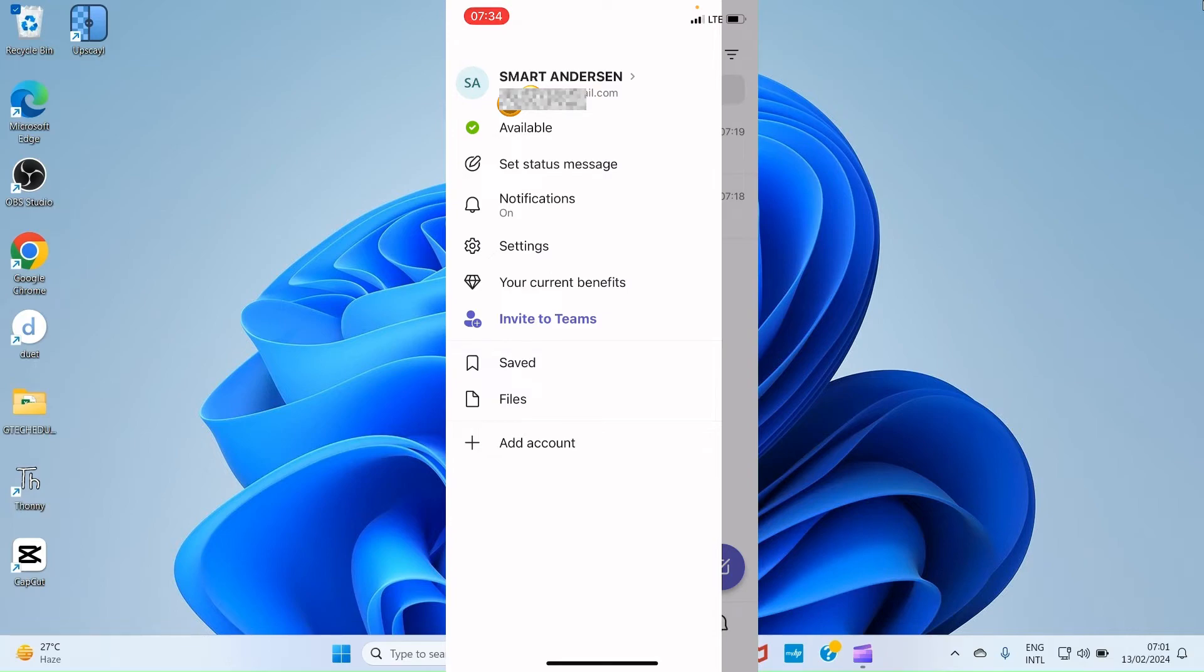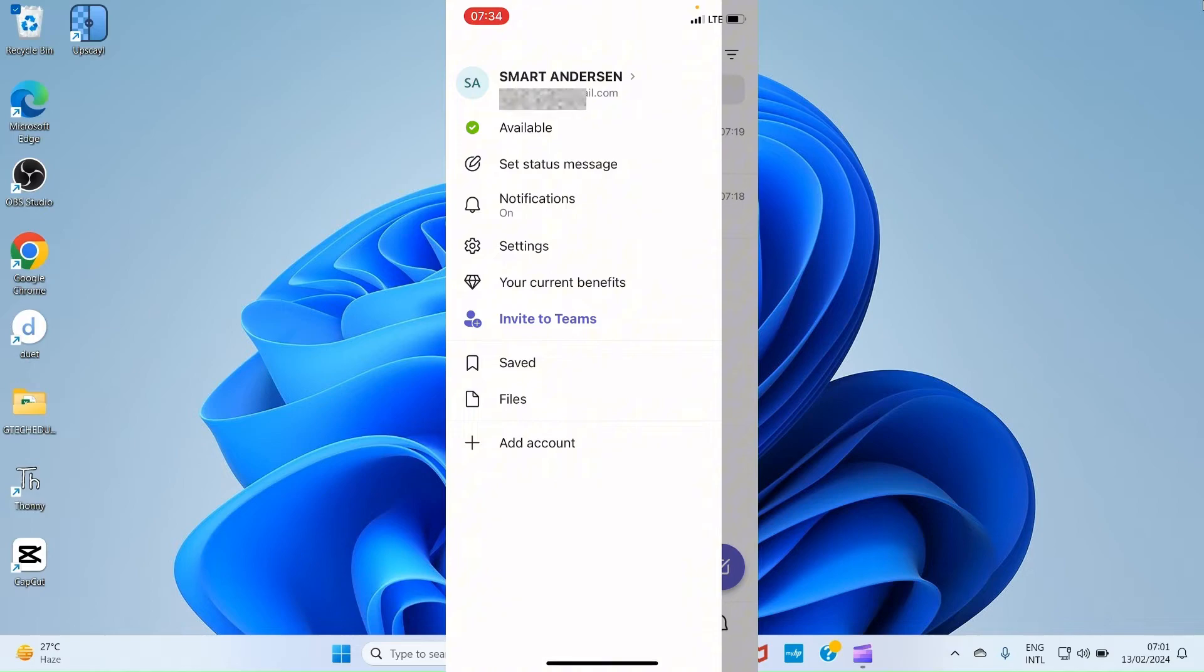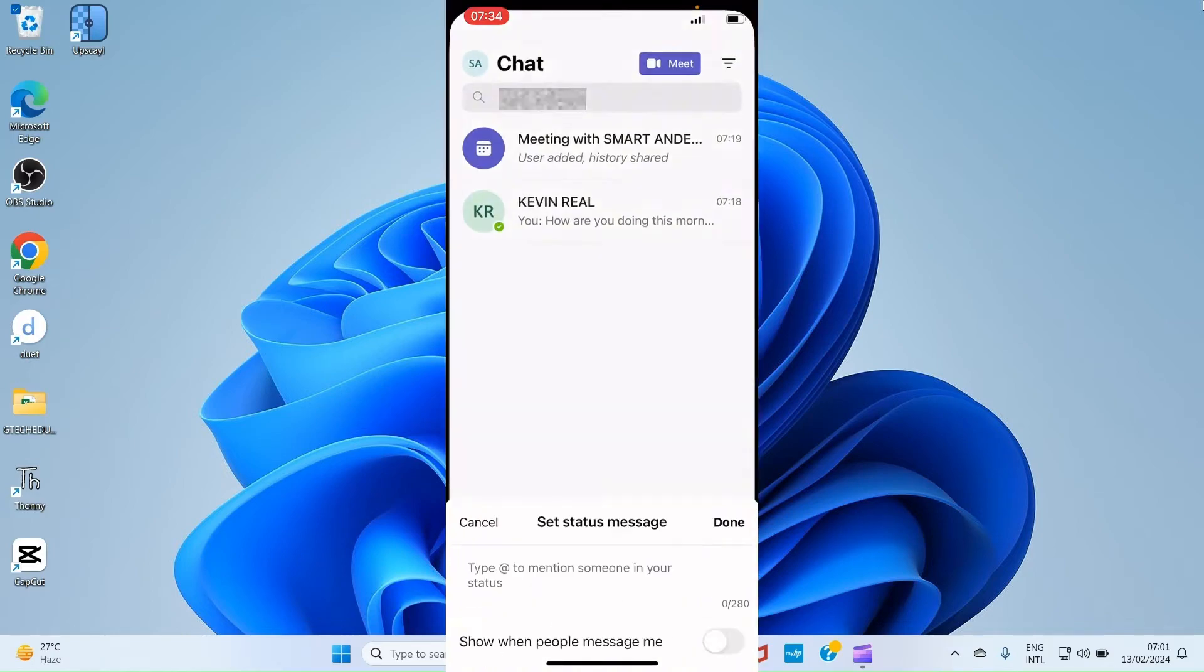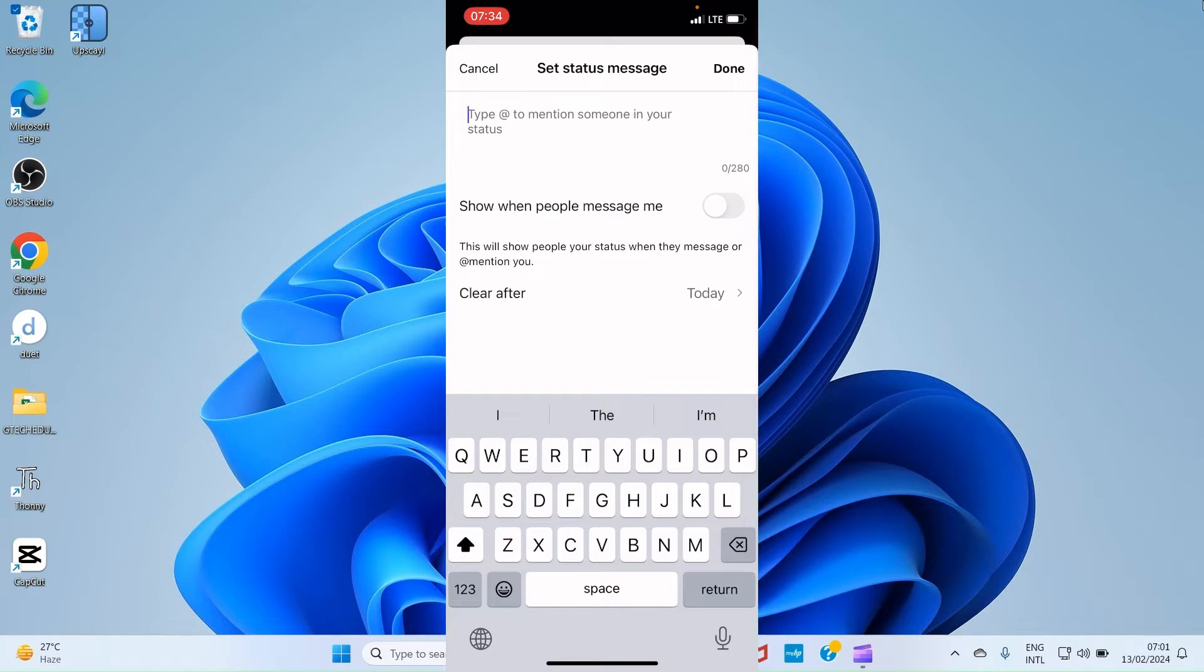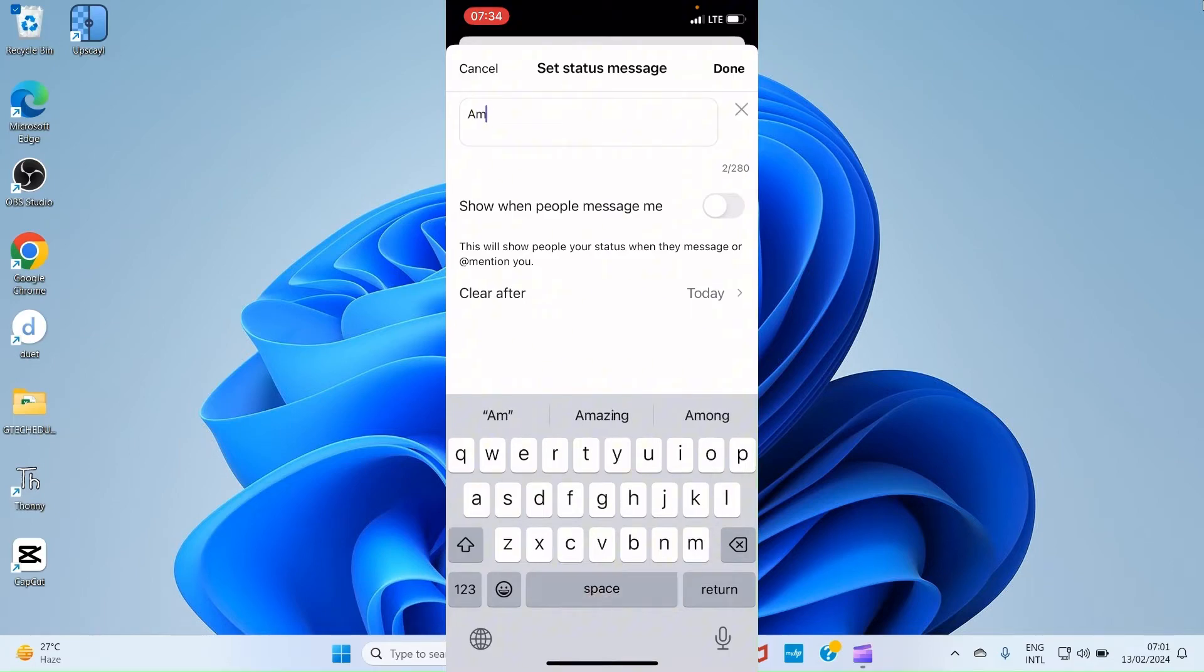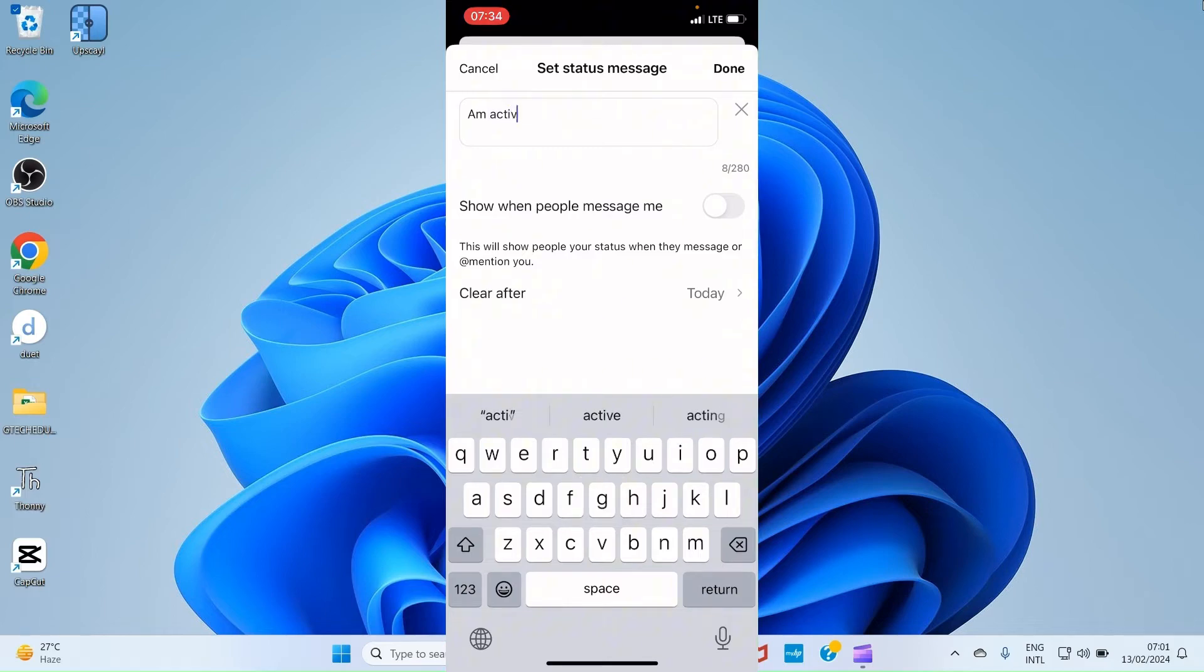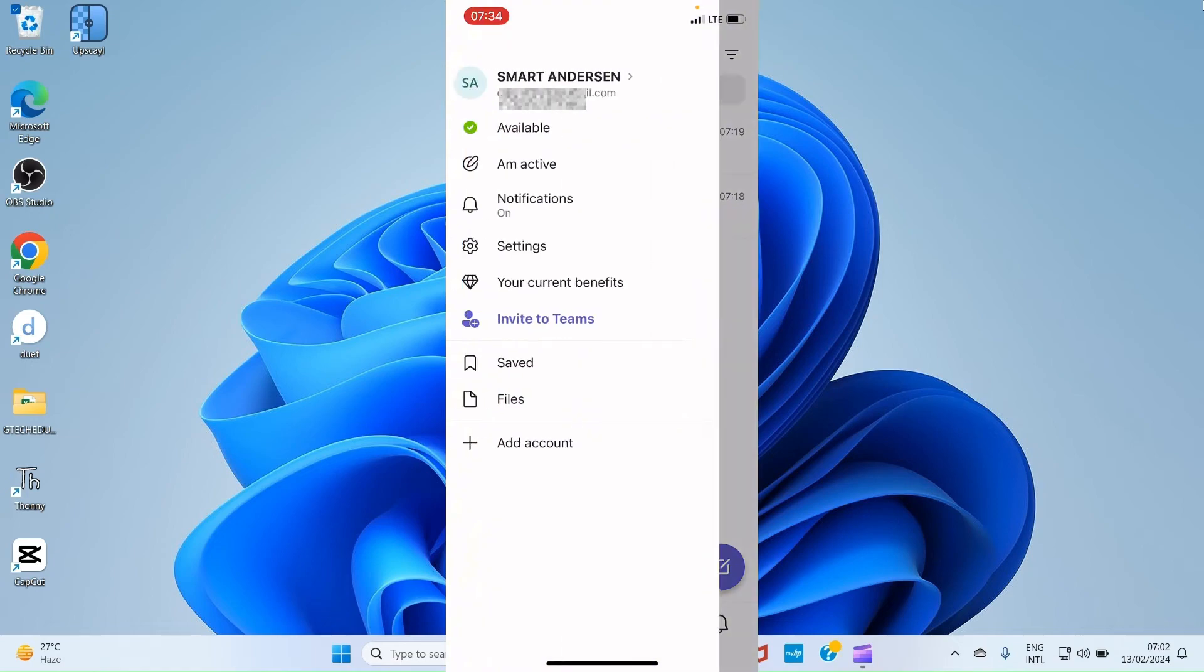You can see the first one is my name with my email address attached to it, though I blur it for security purposes. You can see the status of my account and my available. You have set status message. Maybe you want to add status message, tap there. And then you can see I'm active, or anything. Just say anything of your choice. Then after that, tap on Done.